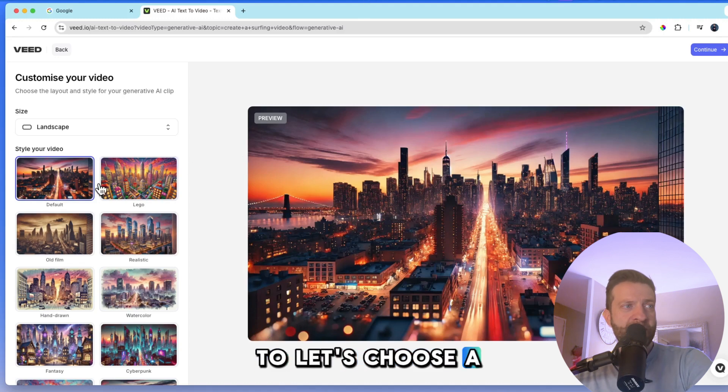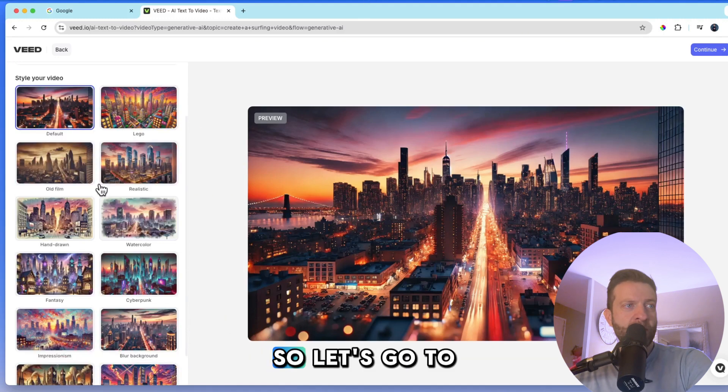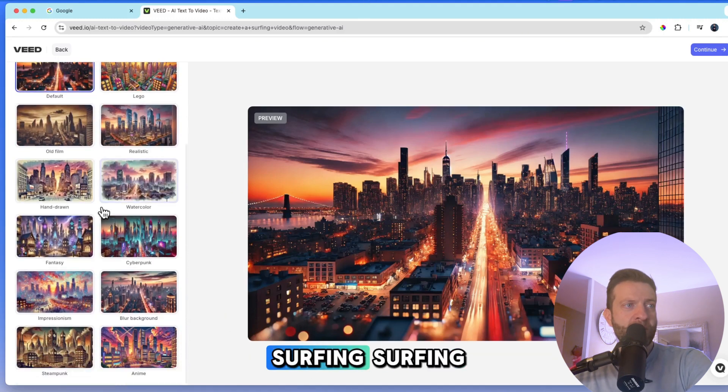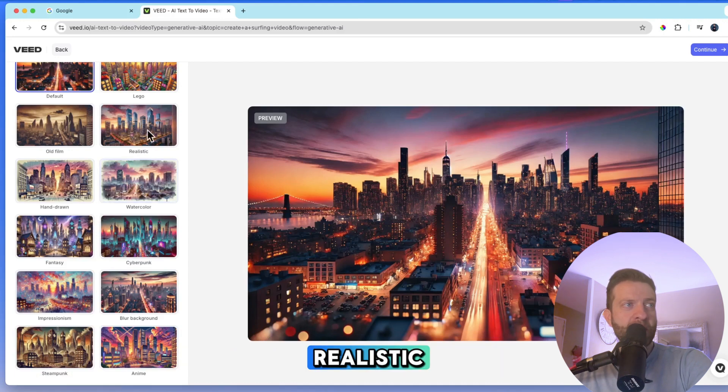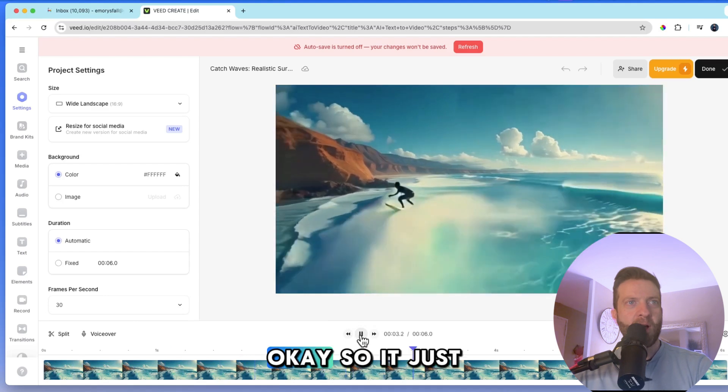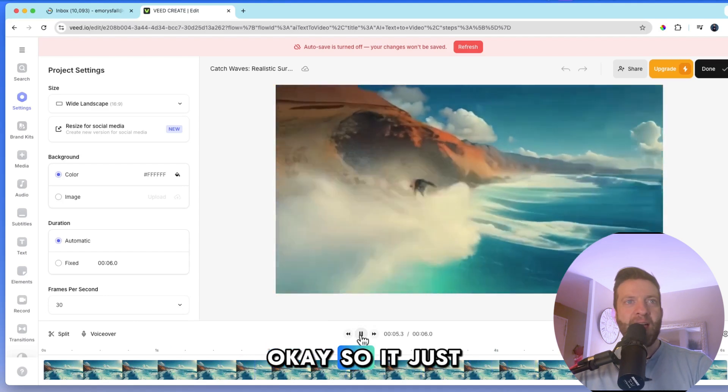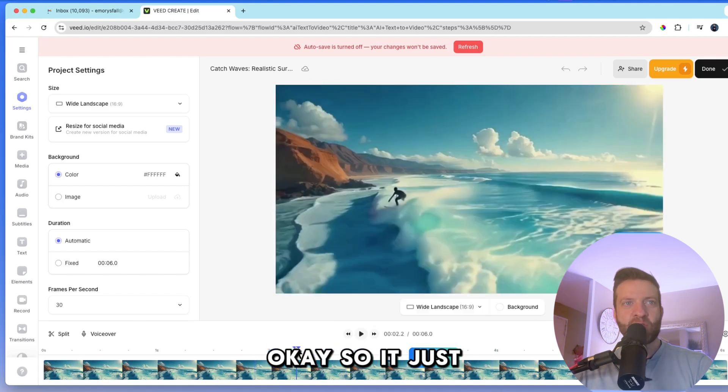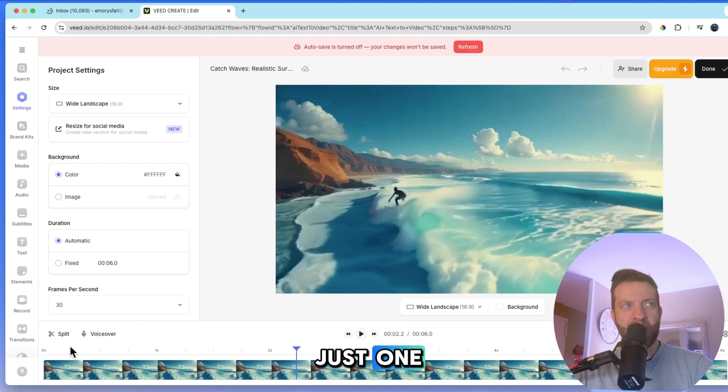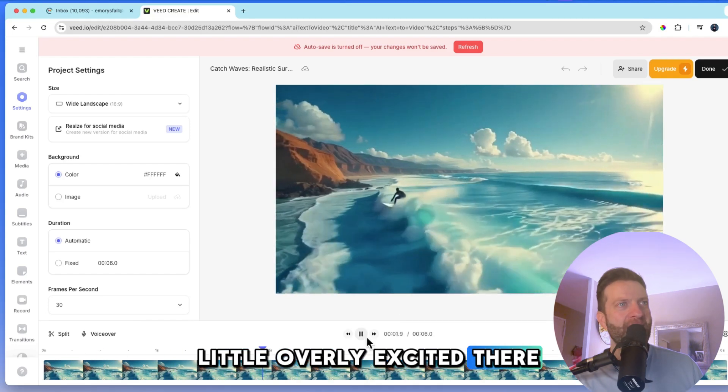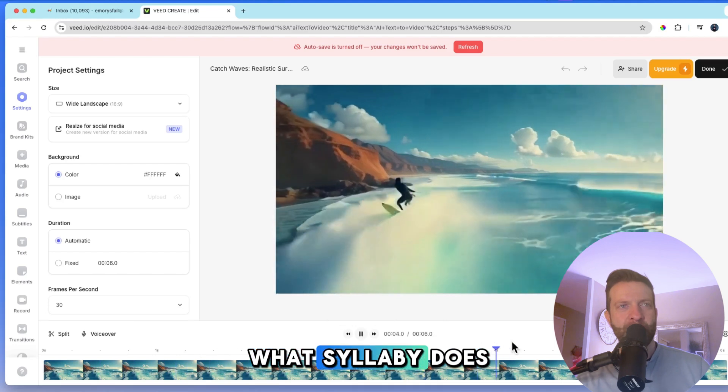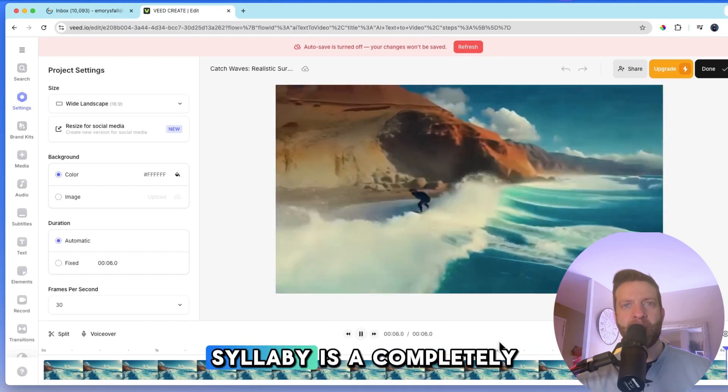So let's go to surfing, surfing, surfing, and let's go realistic. Okay. So it just created a moving image, just one. So I got a little overly excited there, thinking that Veed does what Syllabi does. But like I mentioned before, Syllabi is a completely different animal.